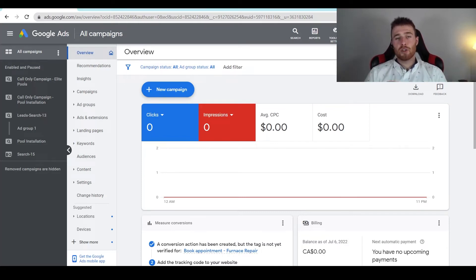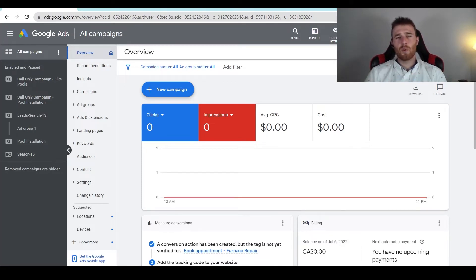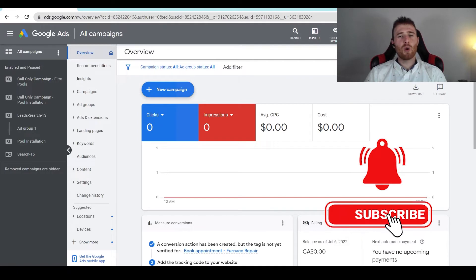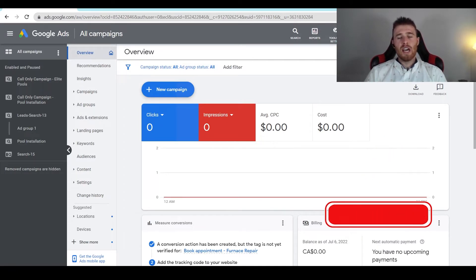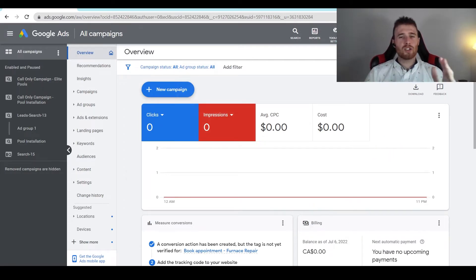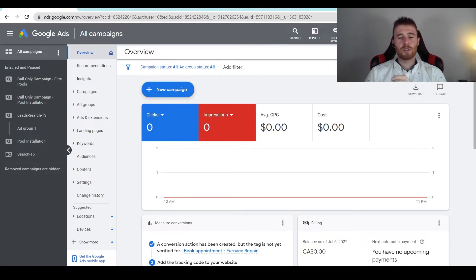Hey, it's Matt from Trisman Digital Marketing. In today's video, I'm going to walk you through Manual CPC, otherwise known as Manual Cost Per Click Bidding Strategy — essentially what it is, should you be using it, and how to use it if you choose to do so.